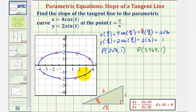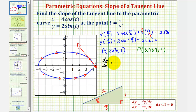Our goal is to find the slope of the tangent line at this point. So now we'll find dy/dx and evaluate it at t equals pi over six radians. dy/dx equals dy/dt divided by dx/dt. dy/dt is the derivative of two sine t with respect to t, which is two cosine t. And dx/dt is four times the derivative of cosine t, which is negative four sine t.